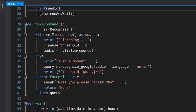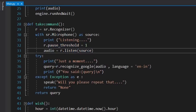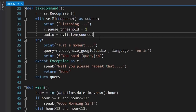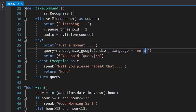Moving on, we have another function named 'take_command'. From the name, it takes a command from the user — whatever I'm speaking, it will capture as a command and perform the corresponding function. We use the speech recognition library which uses the Google Speech Recognition API. It listens via sr.Microphone as source, prints 'listen', pauses for one second, and uses r.listen to capture audio. The language is set to English.